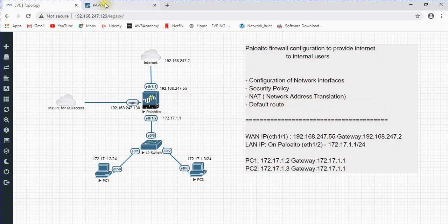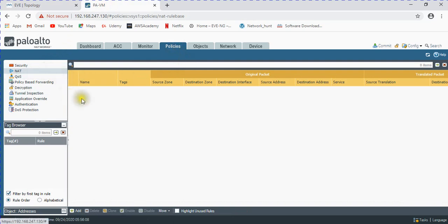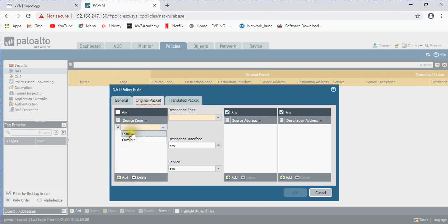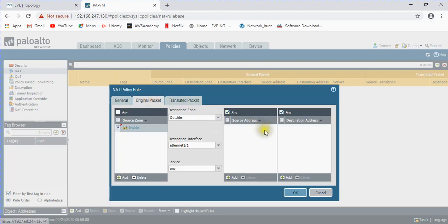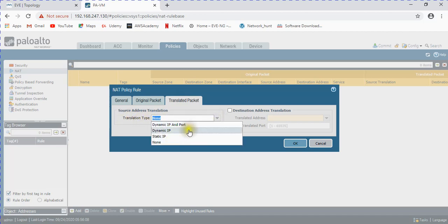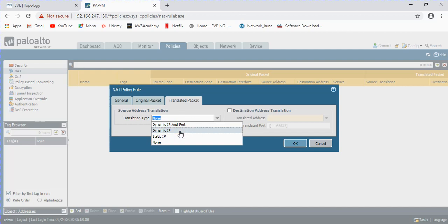Now I'm going to configure NAT under Policies > NAT. No NAT rule exists yet, so I'll add one. I'll name it 'internet rule'. For the original packet: source zone is 'inside', destination zone is 'outside', destination interface is the WAN interface, service is 'any'. For translation type, I'll select 'Dynamic IP and Port' - this is used because we have multiple PCs sharing one IP address.